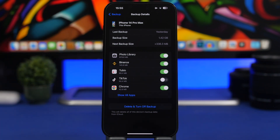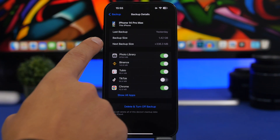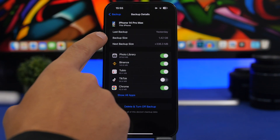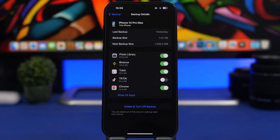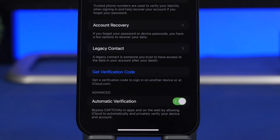You can also see the next backup size — how big it will be. So when you already have a backup, the next one will be bigger as it backs up more data. Currently mine is 1.4 GB and the next one will be 336 MB more, so you get every detail you need about your iCloud backups.